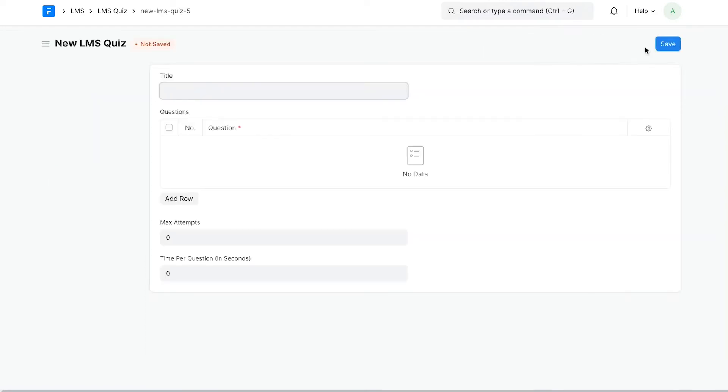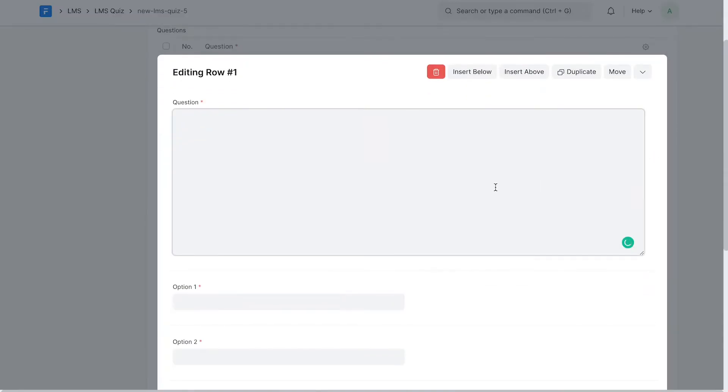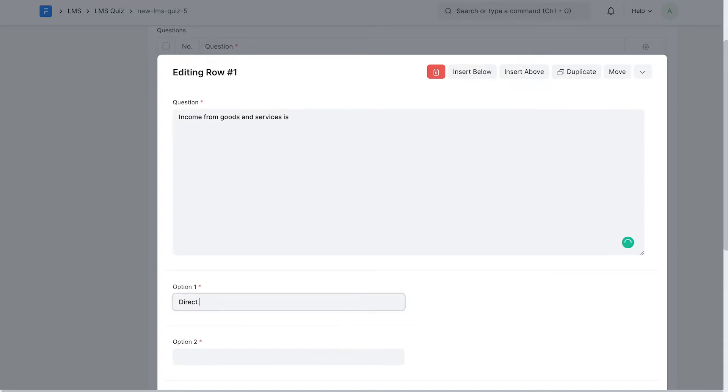Give the quiz a title. From the question table, you can add all the questions and their options. Let's add a question and some options.